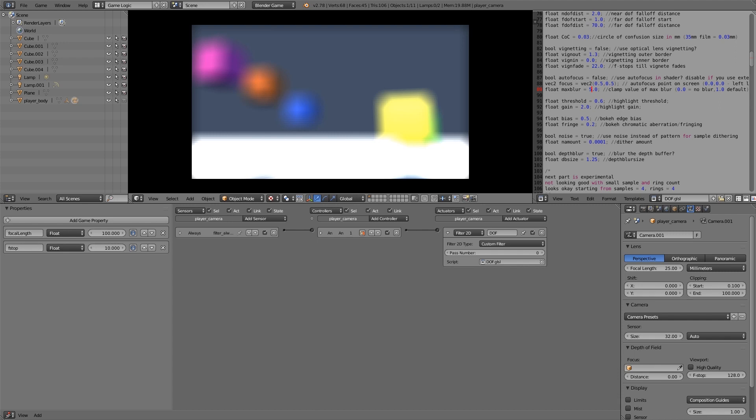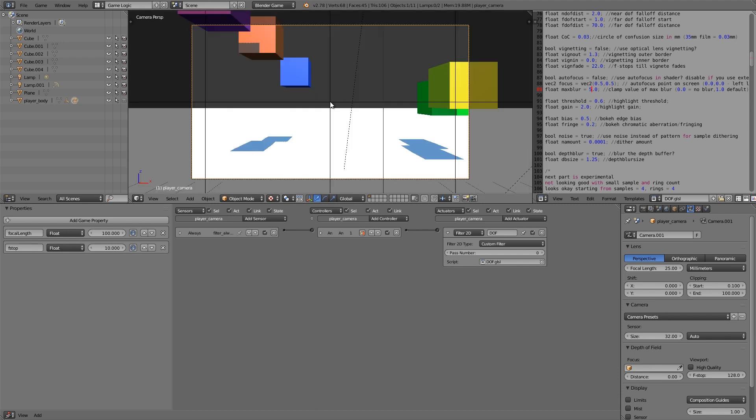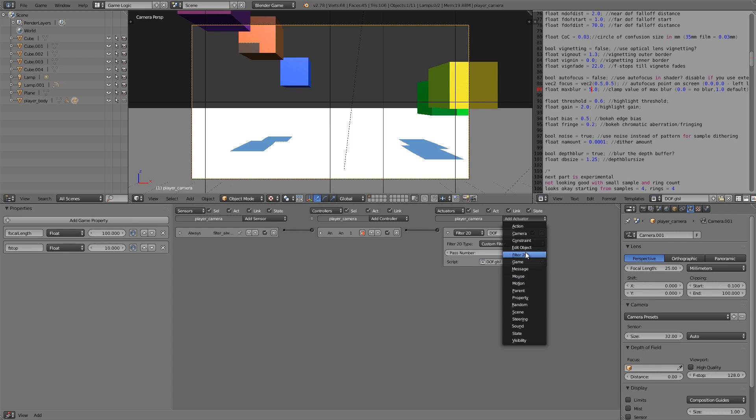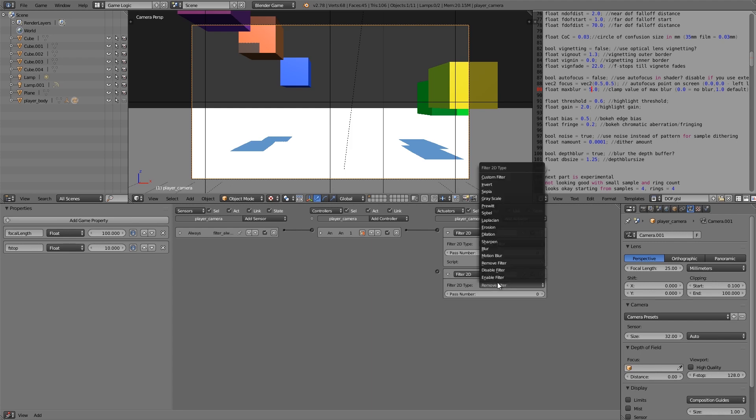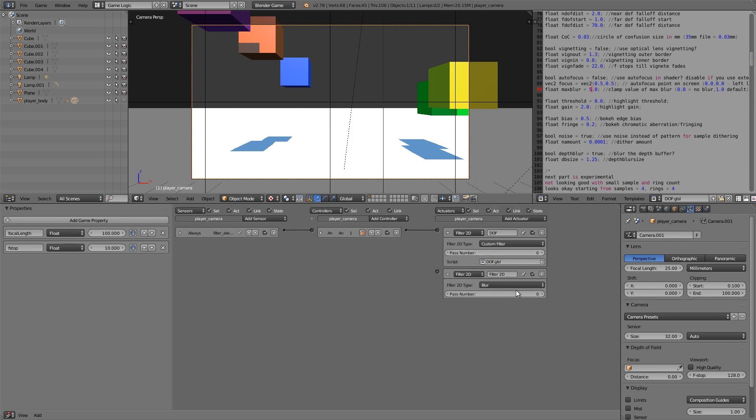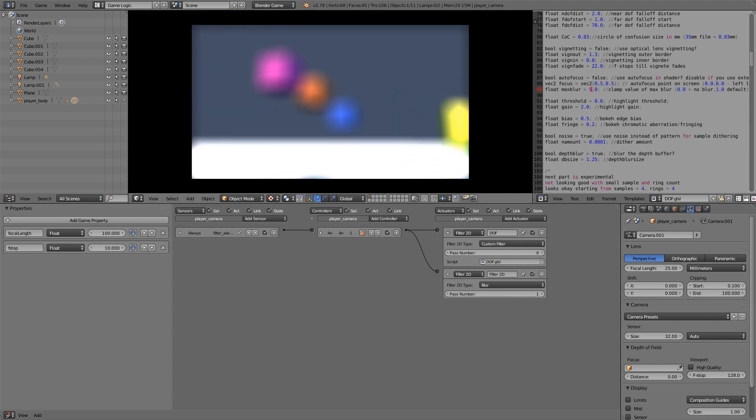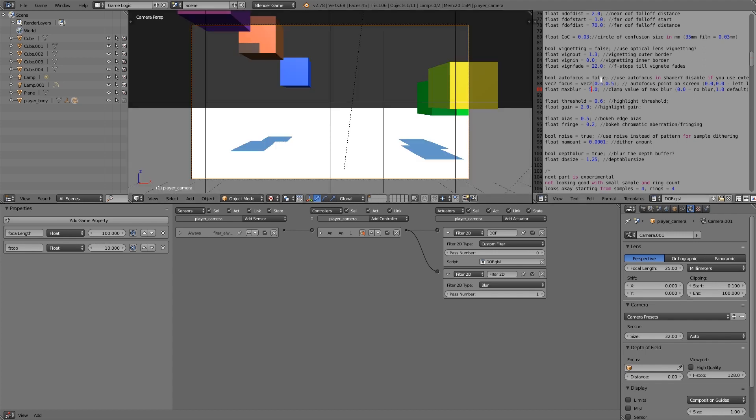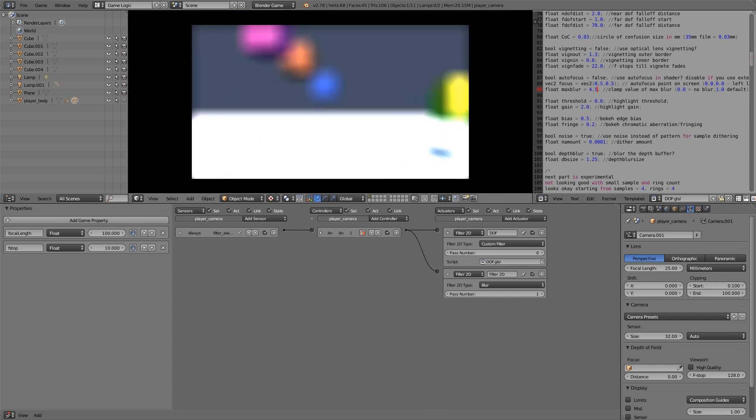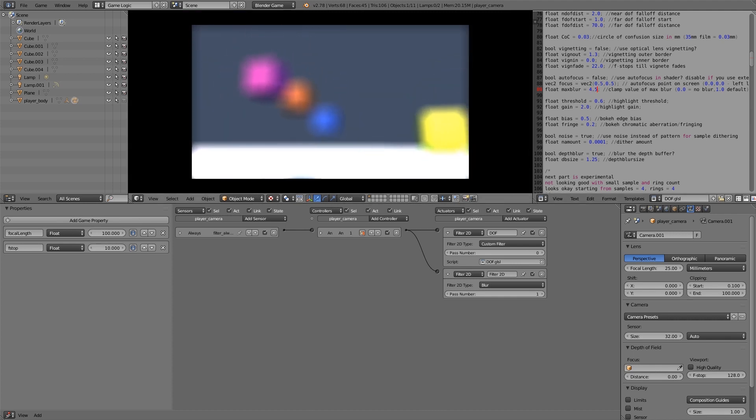If you do need that much blur what we can actually also do is under here add ourselves another filter, 2D this time we're going to choose blur and make it pass number 1, put that in there, press play and that will help smooth it out just a bit more so you don't need to turn up the samples. I might turn the max blur down to something like 4.5 and then press play and yep I'm happy with that.